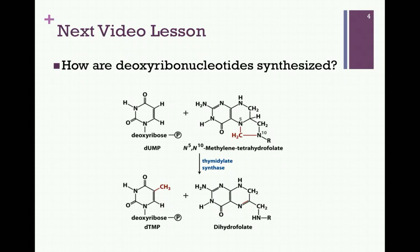In this and in the previous lesson, we saw how purine and pyrimidine ribonucleotides are synthesized. In our next lesson, we want to see how we can generate deoxyribonucleotides.